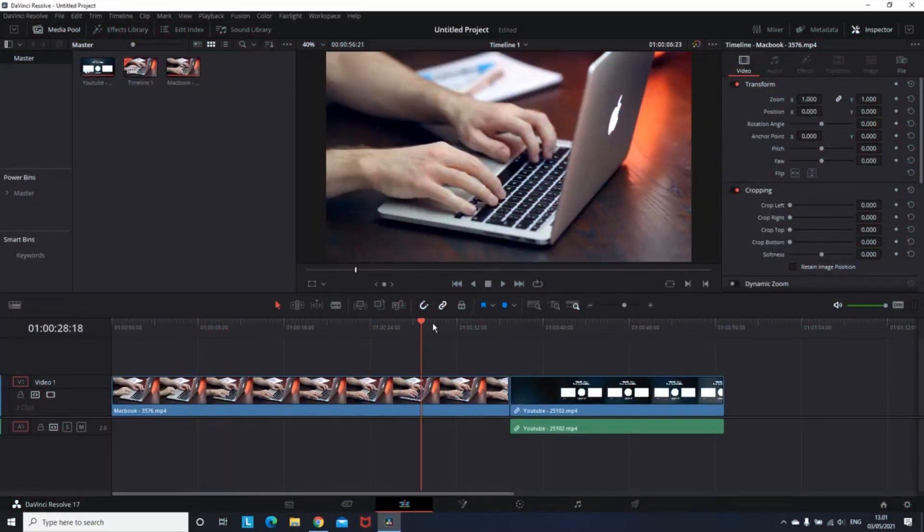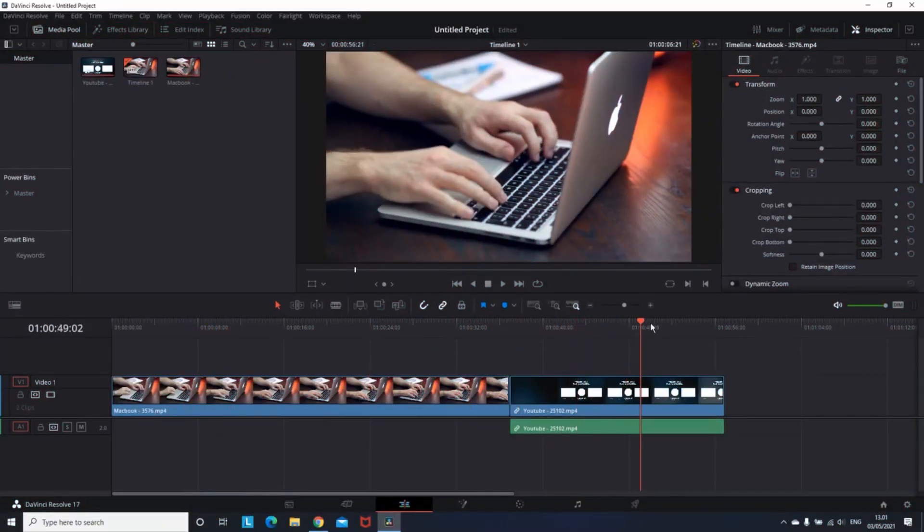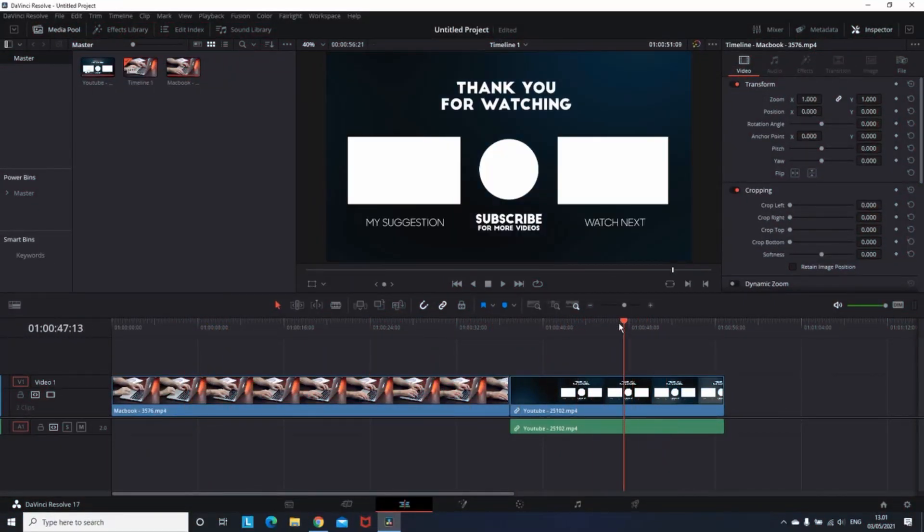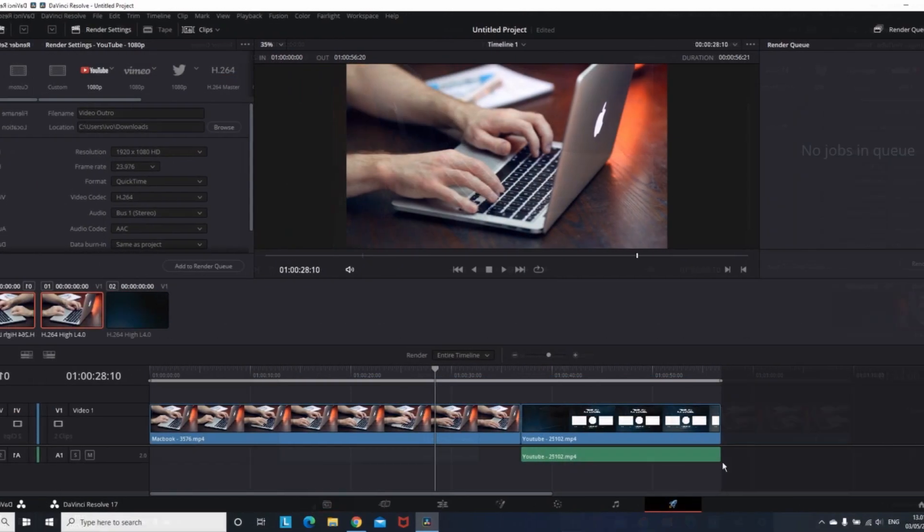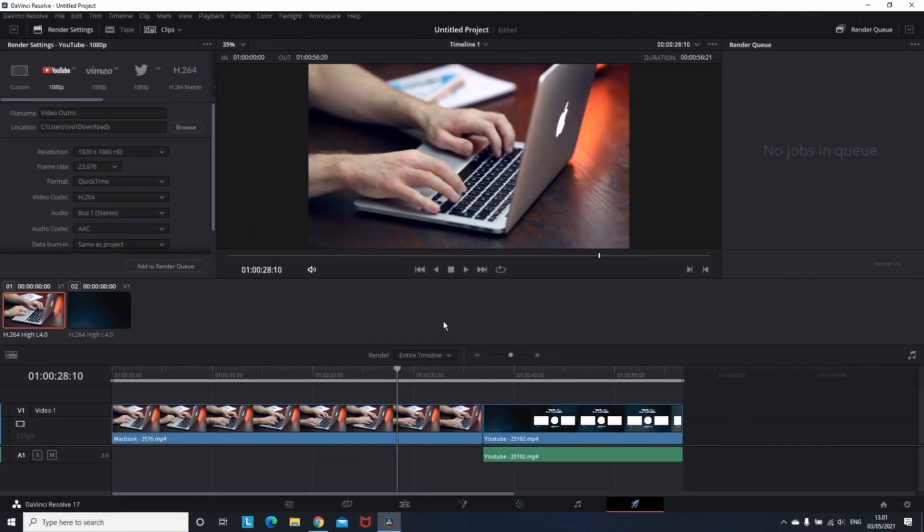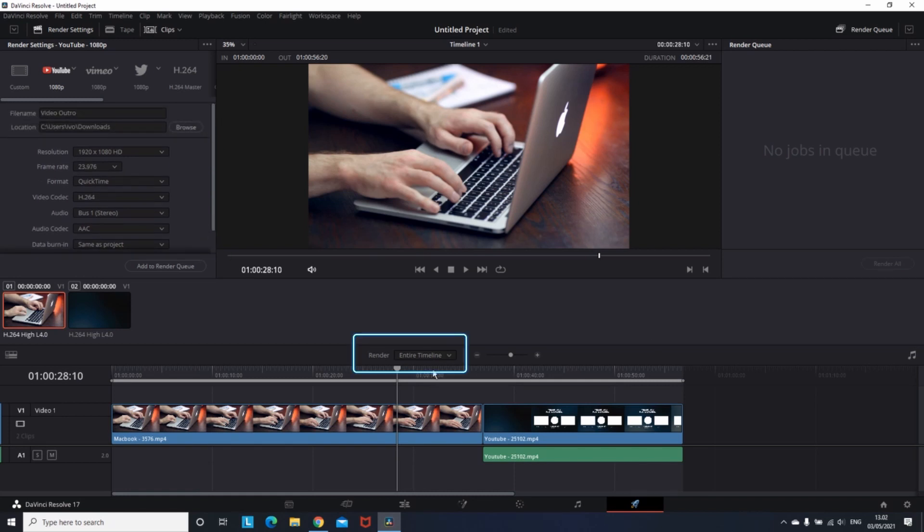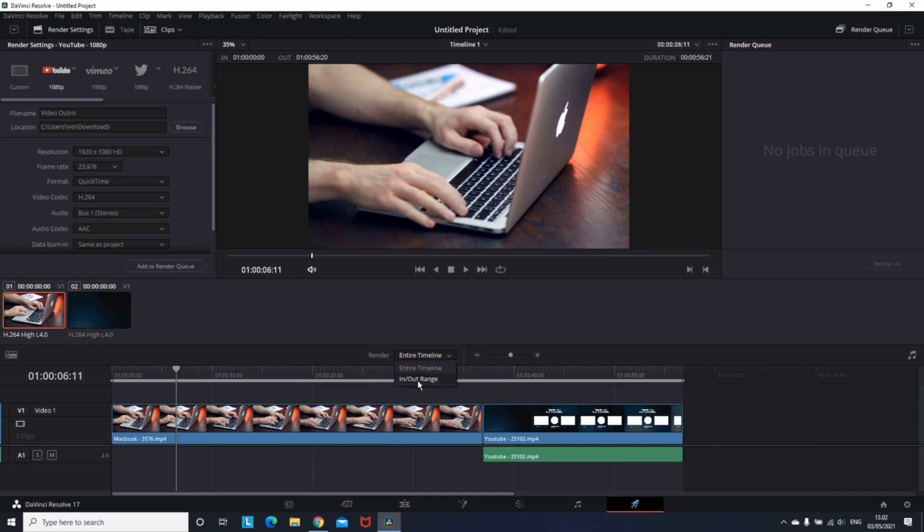To get started, I'm in the Edit tab, assuming that I've finished my editing and want to go to the render process. So I'm going into the Delivery tab. Then, assuming you've set up all of your render settings and are ready to export, you want to go to this Render button right here. By default, it should be set on Entire Timeline, but you want to click on In and Out Range.